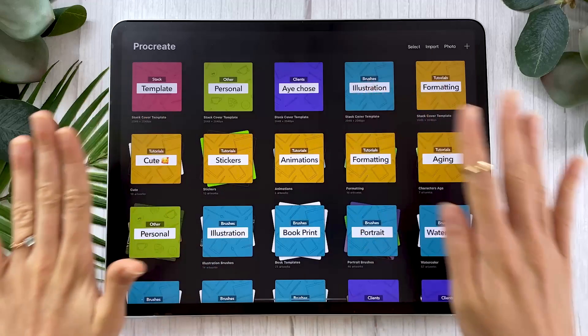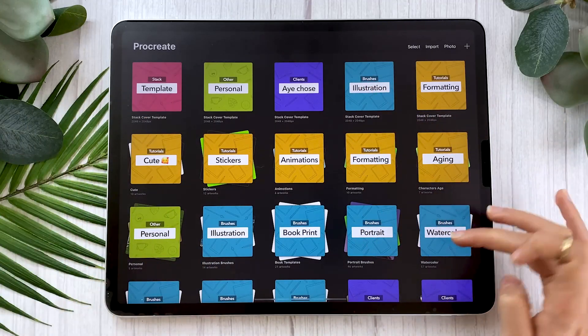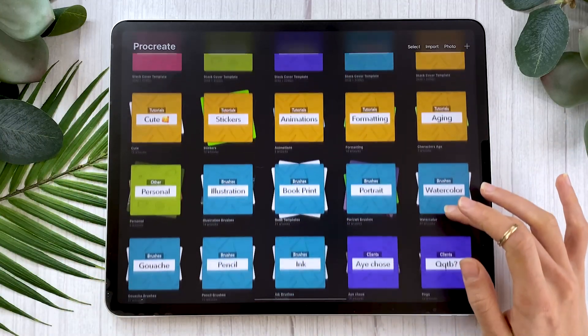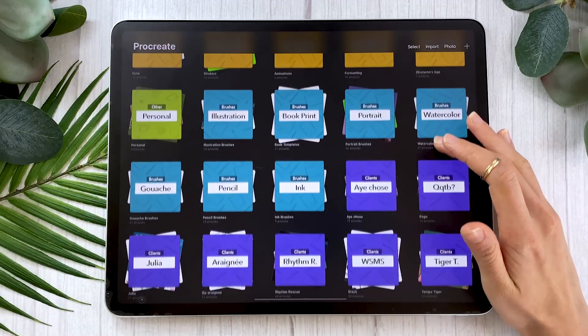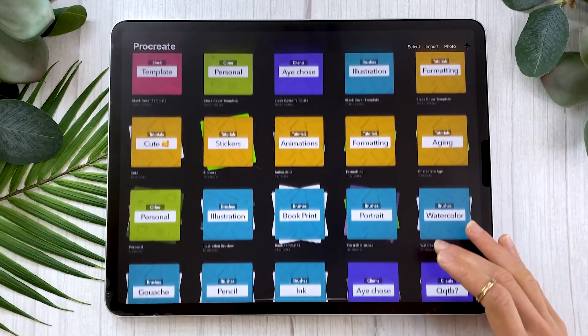Make sure you stick around until the end because I'm also going to be giving you some pro tips on how to organize the app. I may or may not have created a freebie to help you with that, but I'm getting ahead of myself — I'll talk about it later in the video. For now, let's just start from the very beginning.